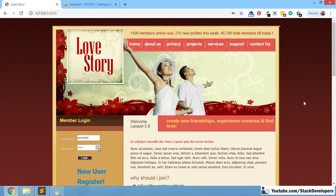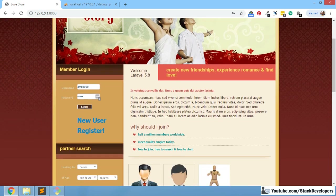Hello everyone, welcome to part 56 of the dating social analytics website in Laravel 5.7 and 5.8. We are going to continue working on friend requests once again. In the last video we were able to make the friend request module.